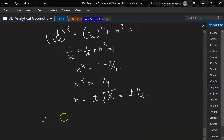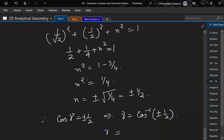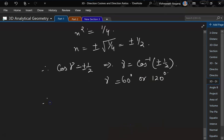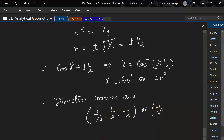So cos gamma equals plus or minus 1 by 2, which implies gamma equals cos inverse of plus or minus 1 by 2, meaning gamma equals 60 degrees or 120 degrees. Therefore the direction cosines are 1 by root 2, 1 by 2, 1 by 2, or 1 by root 2, 1 by 2, minus 1 by 2.